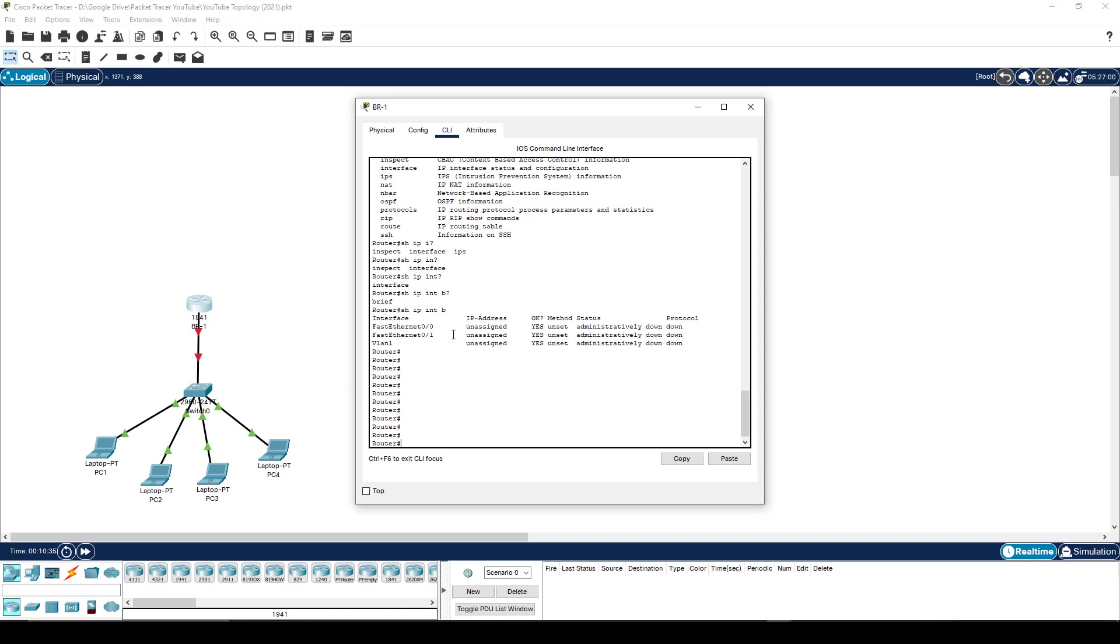So you can scroll through your commands if you want to type something again. Of course, you can just go use the up character, or push the up arrow, and that will allow you to navigate through the keys that you've already, or commands you've already put in.